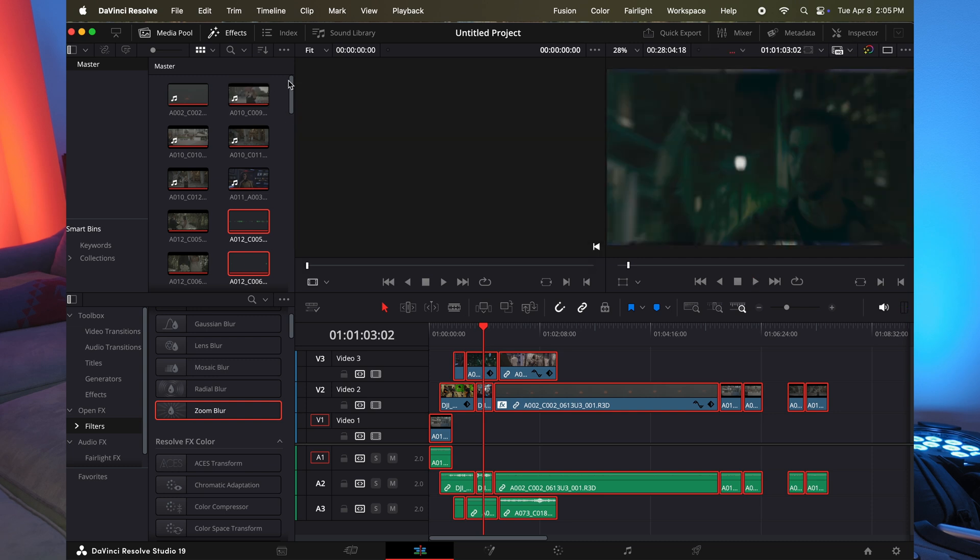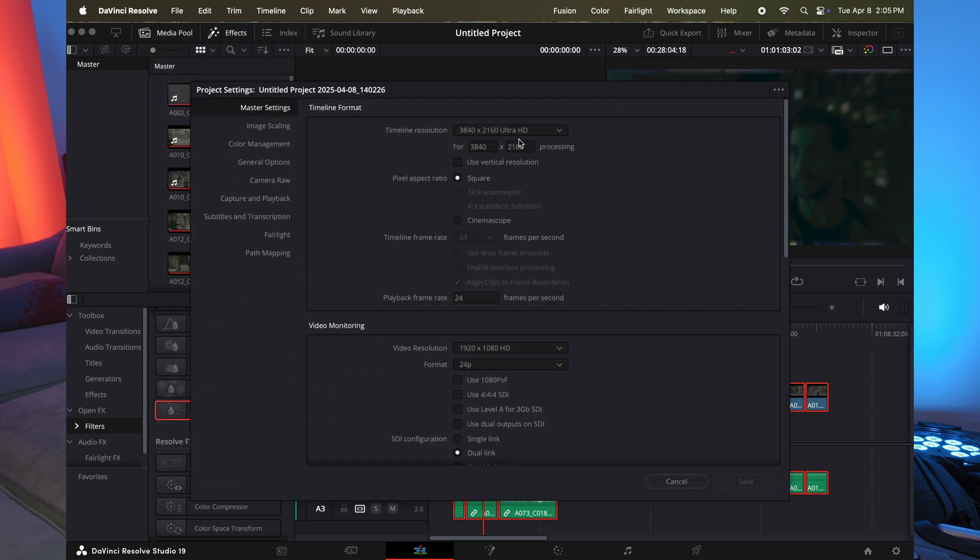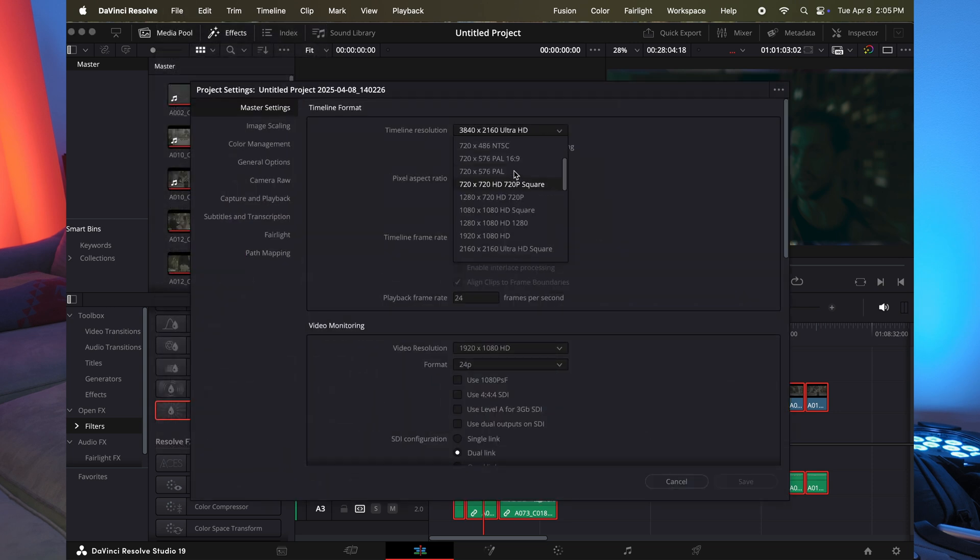But now that is at a 4k timeline. So there is a solution. Now I go to the project settings. And as I said before, I leave things in 1080p.